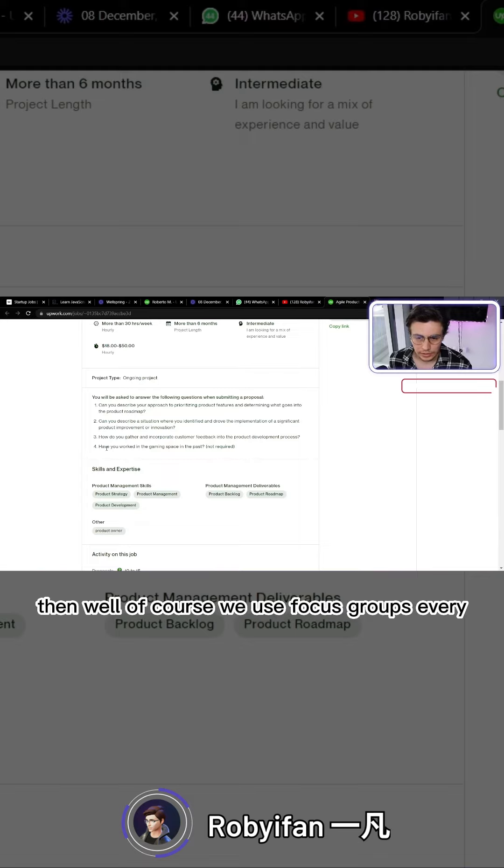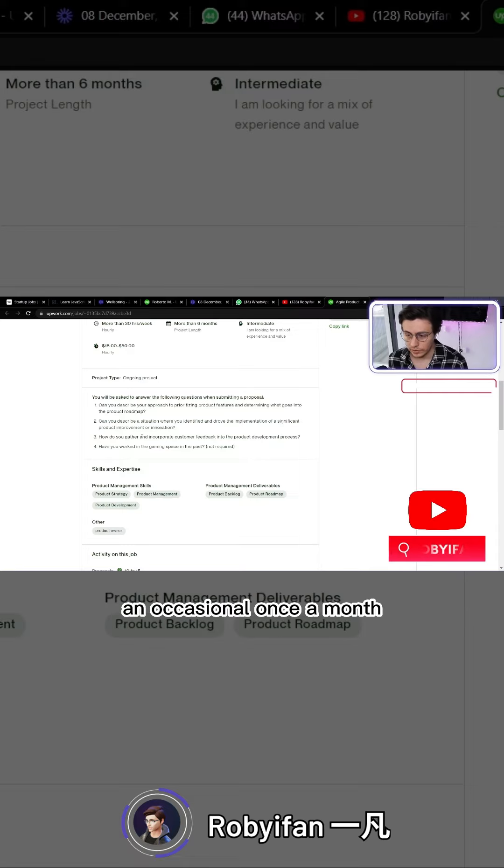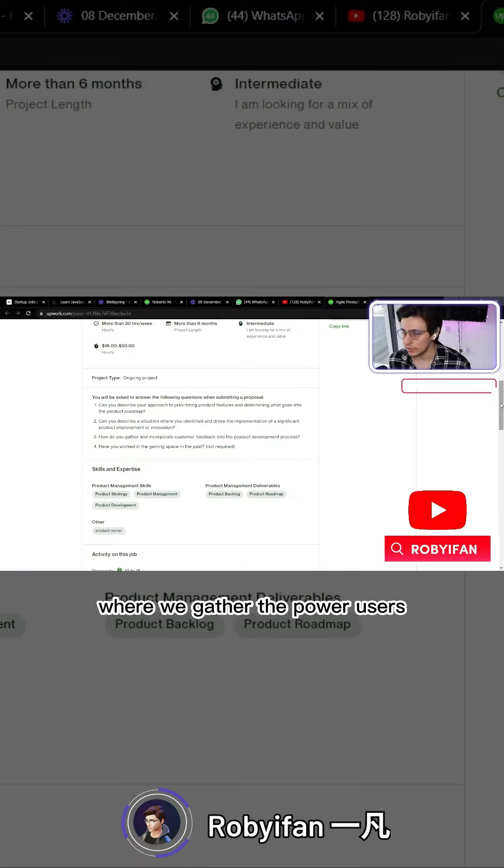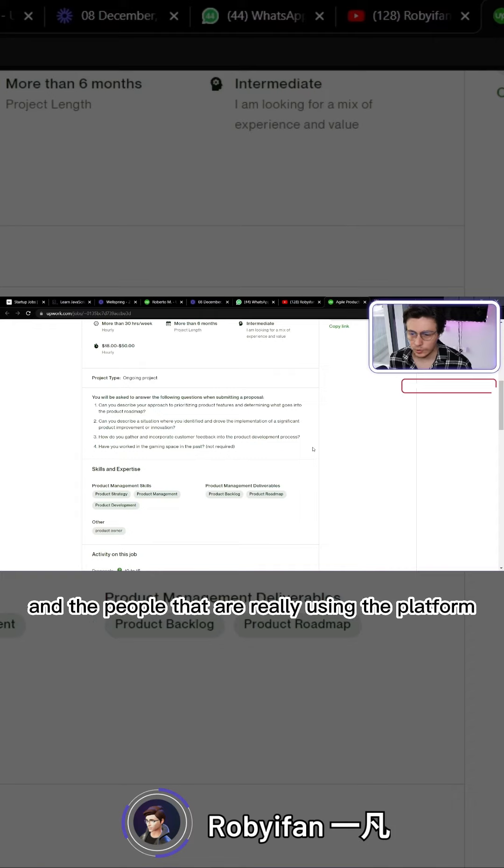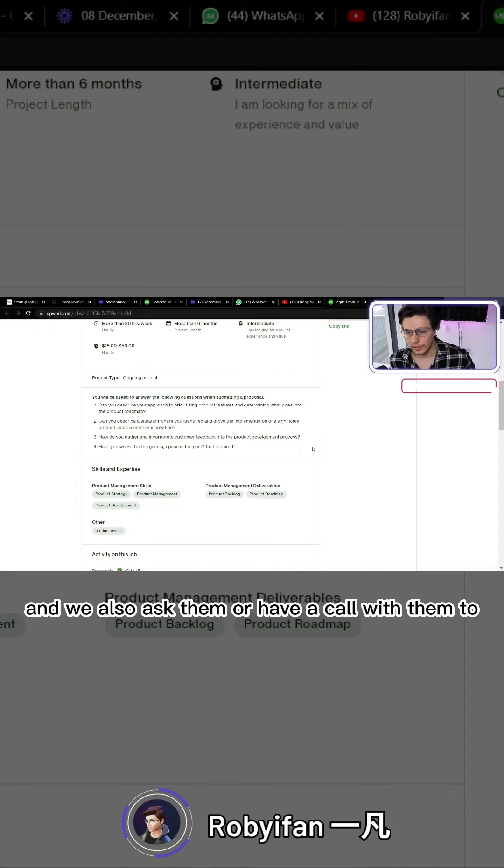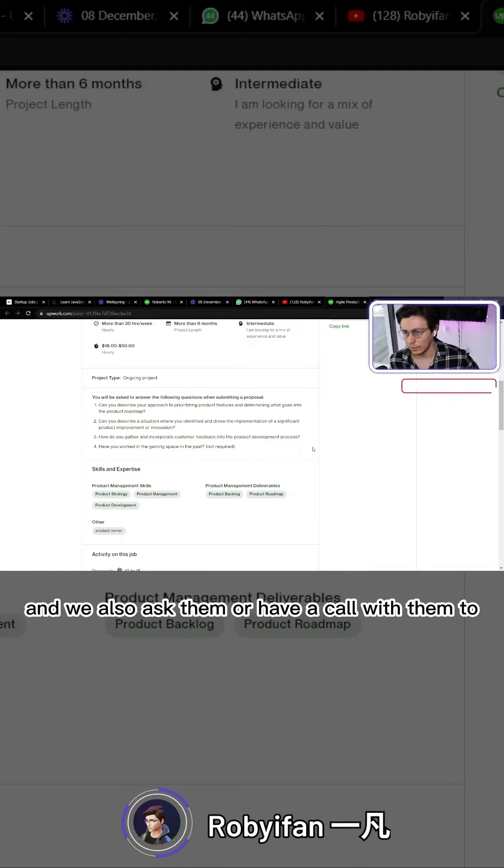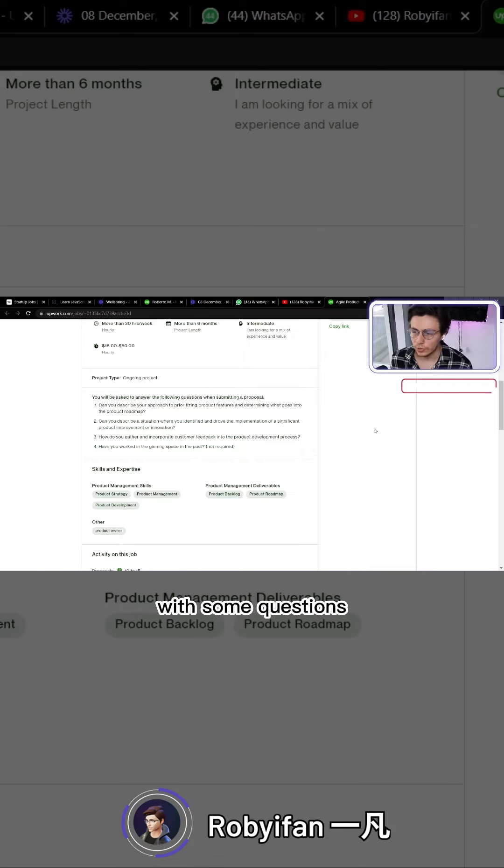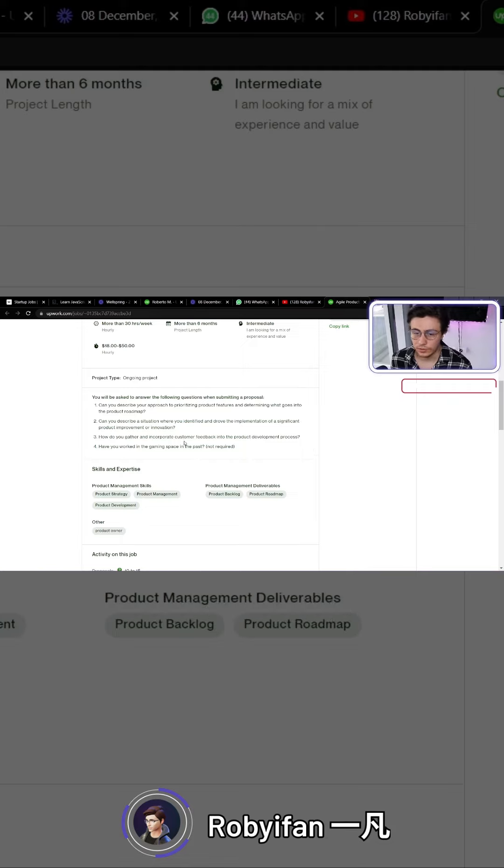Then, of course, we use focus groups occasionally, once a month, where we gather the power users and the people that are really using the platform. We also have a call with them with some predefined questions.